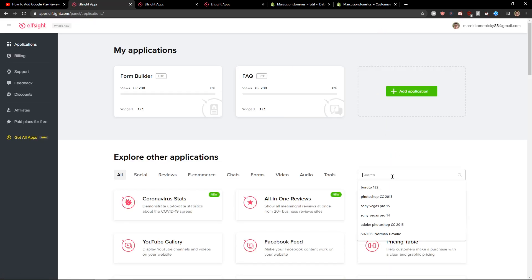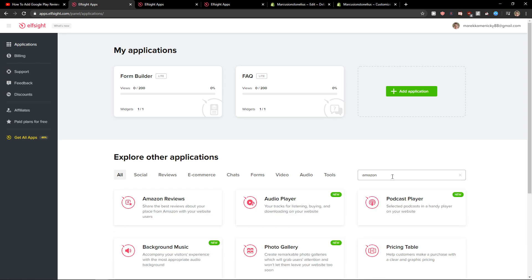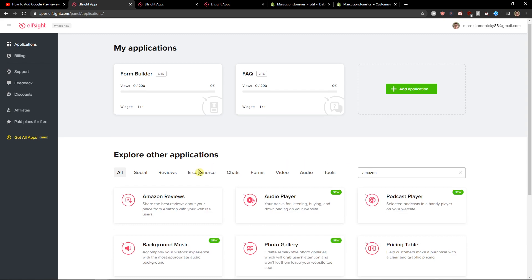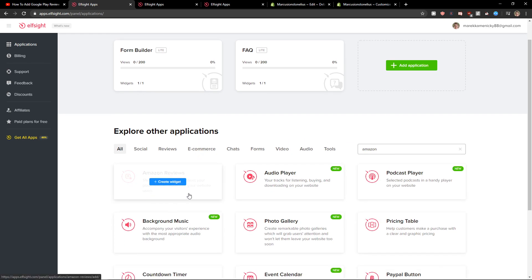Now when you're in, you'll be here in applications. Just write in search Amazon and you're gonna see here Amazon reviews. Let's create a widget.